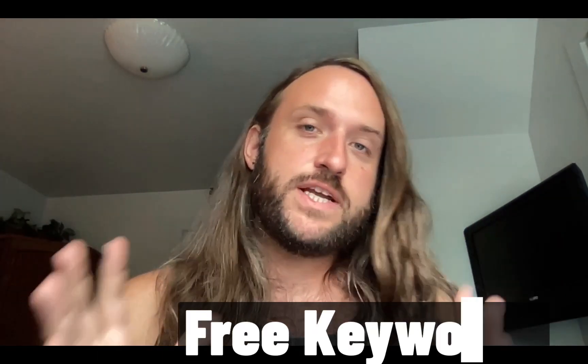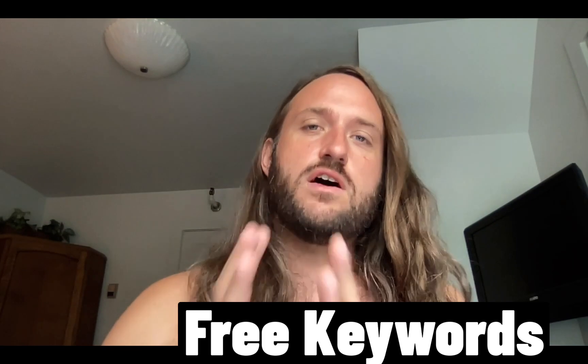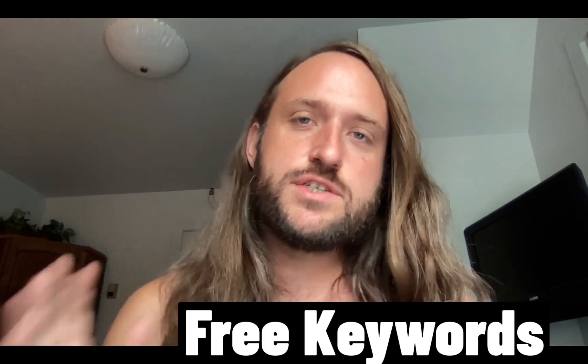What's up affiliates? This is Nomad Brad, and in this video I'm going to tell you about a free keyword tool called Keyword Sheeter.